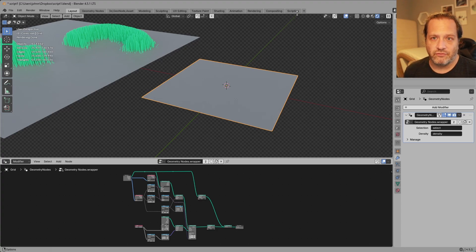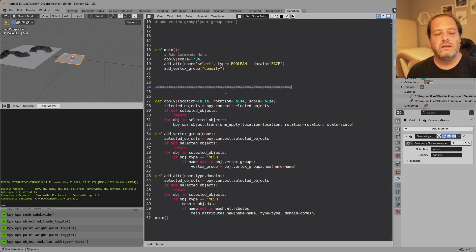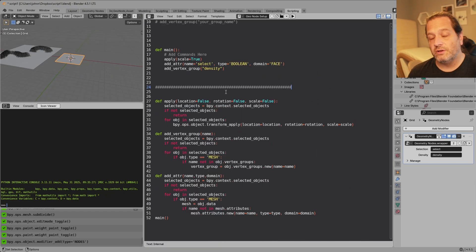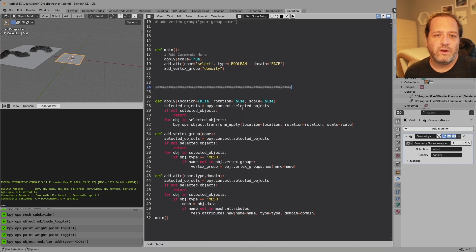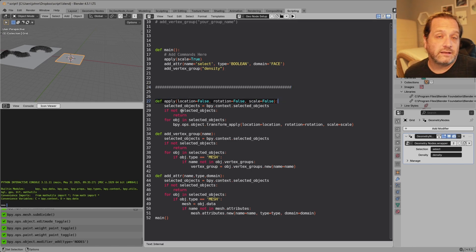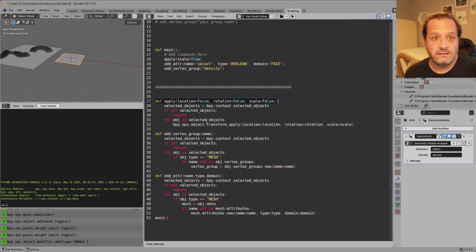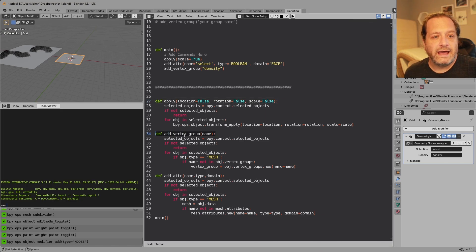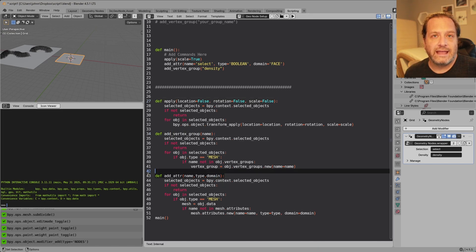So let me pull up a script that I've written. Now this script is going to be included with the source files and what I've done here is I've created three functions. One called apply that can apply location rotation and scale very easily. A function for adding vertex groups and a function for adding attributes.